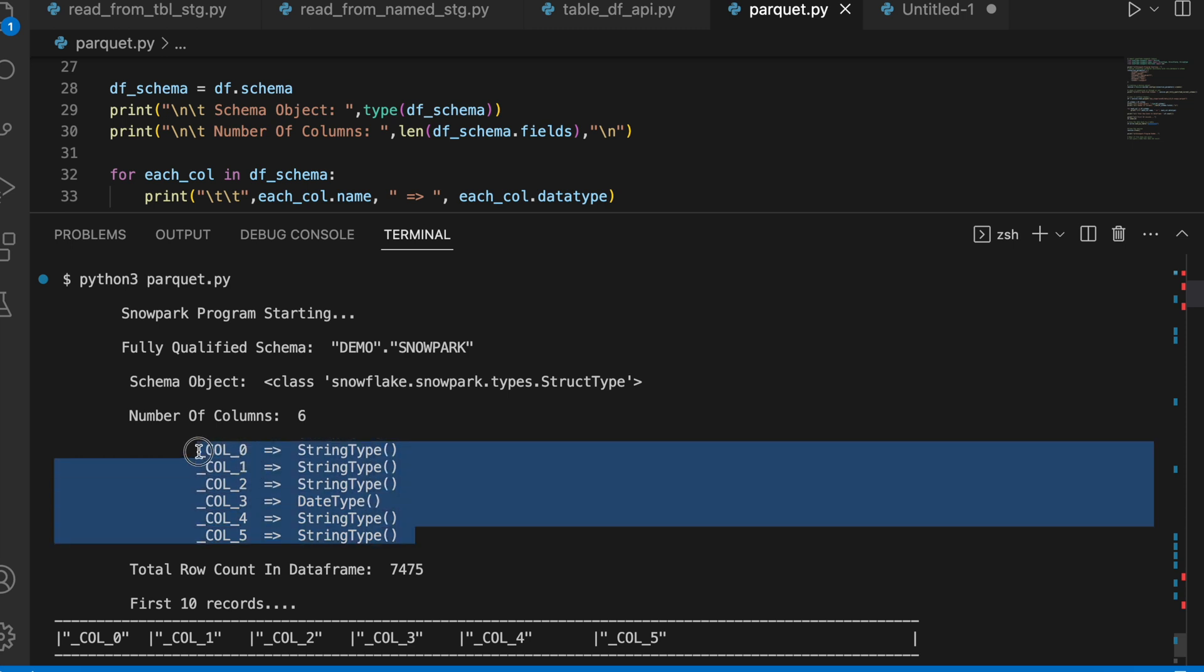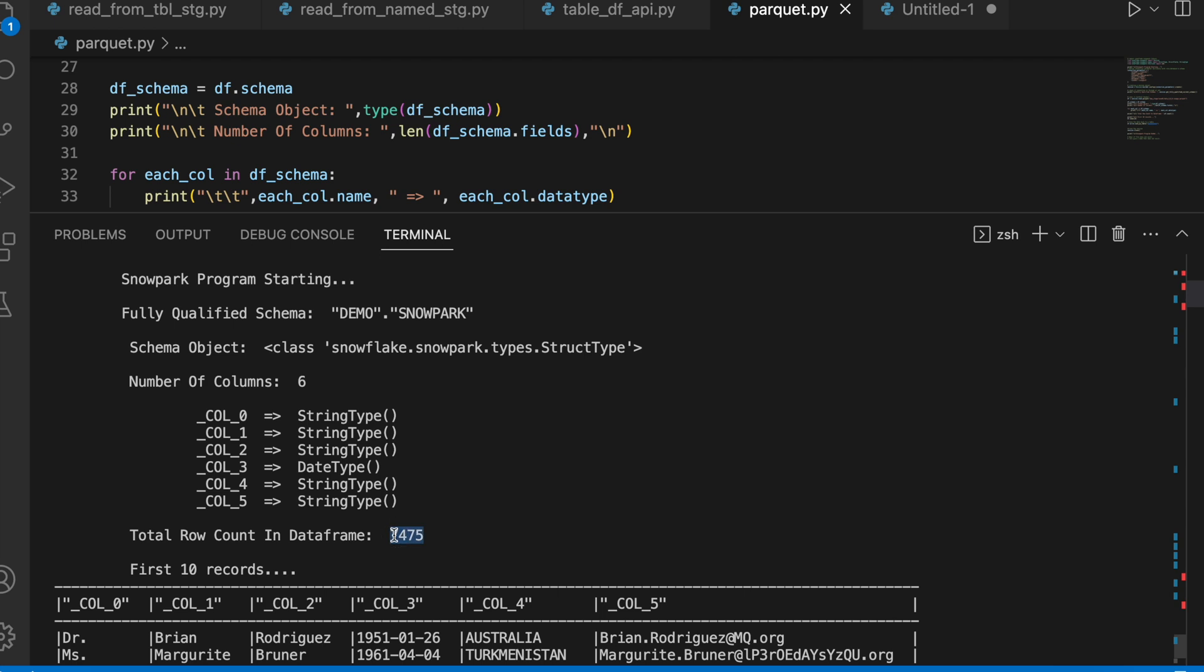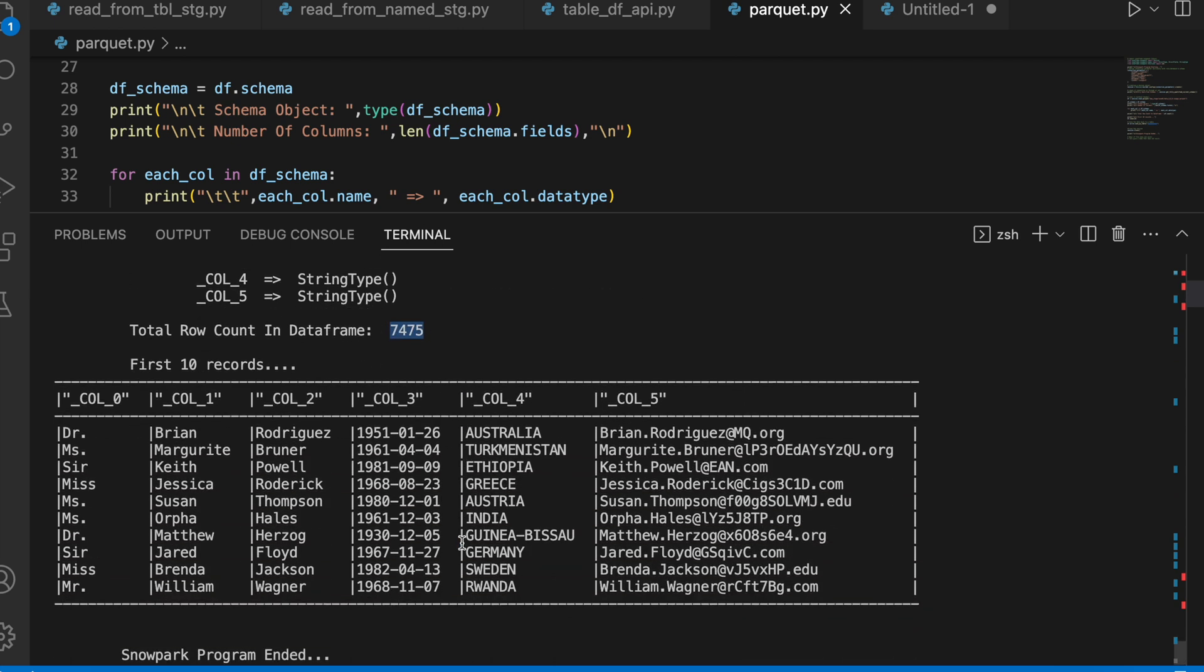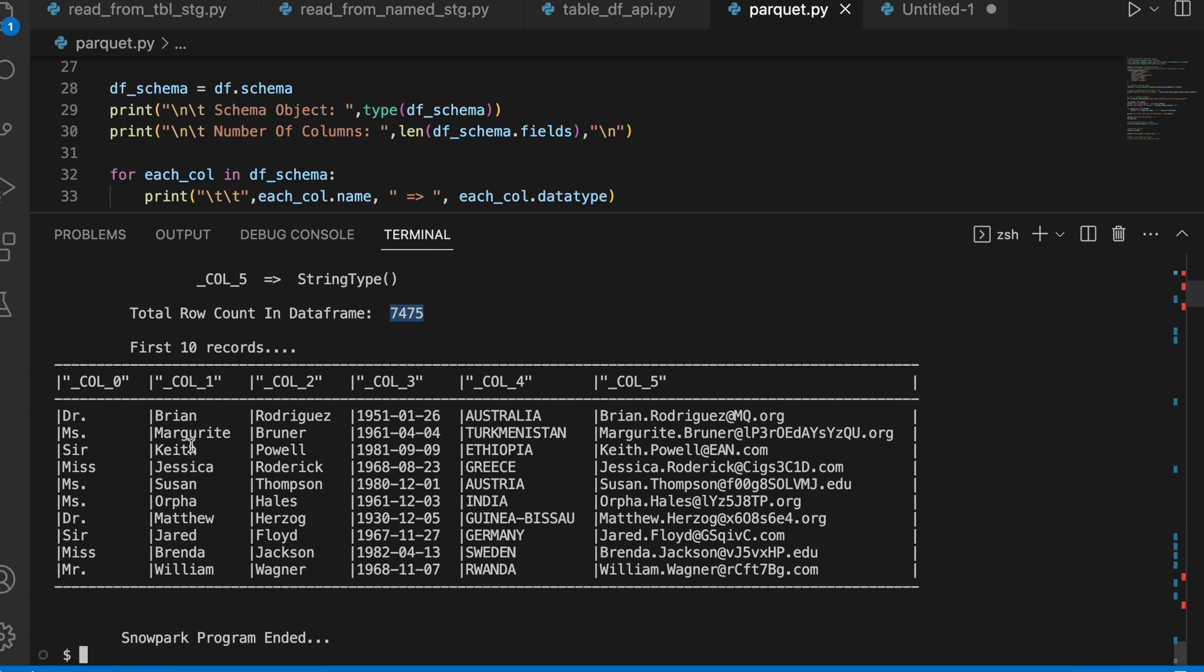It has total 6 column and index start with 0. The total row count is 7475. And this is how my first 10 record looks like.